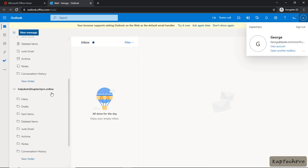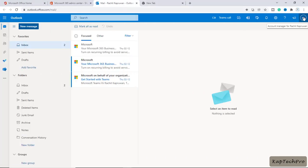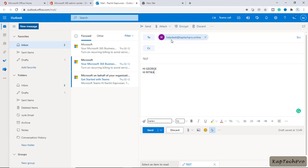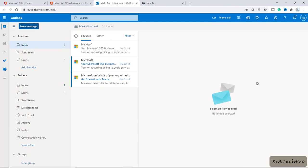Now let's try to send an email to helpdesk at captechpro.online. The email sent to this address should be received by both George and Hrithika. We've signed in from the global administrator account, rachith at redcaptacpro.onmicrosoft.com. We'll click New Message, send a test email to helpdesk at redcaptacpro.online, and click Send.